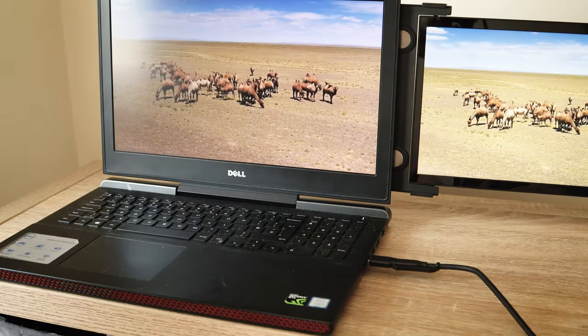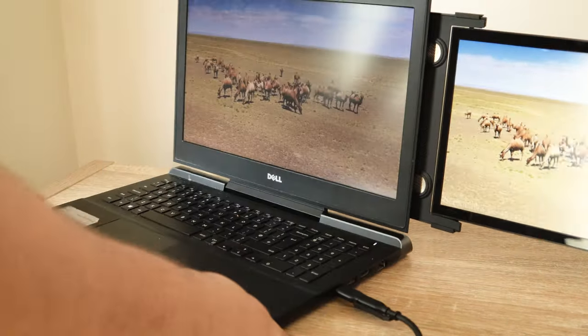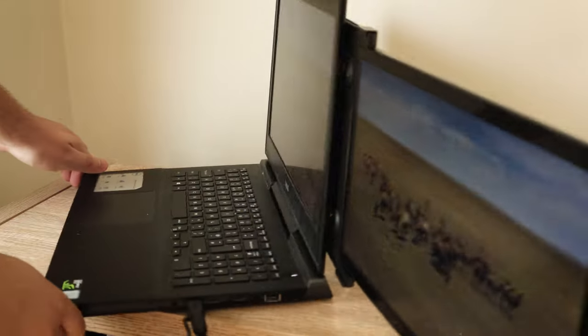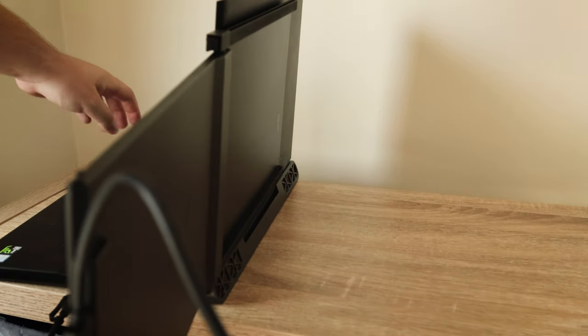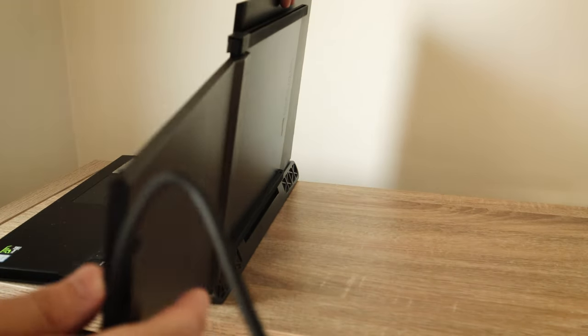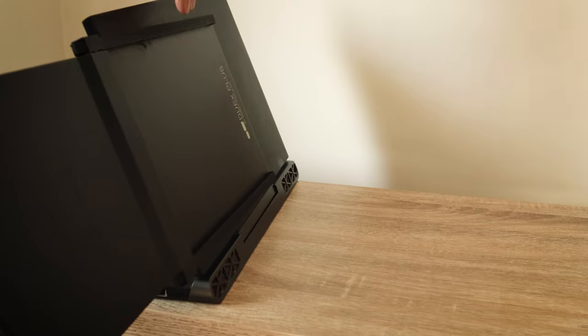You also get a kickstand mode, but this means you have to buy an optional kickstand, which means cha-ching! You're going to have to pay just a little bit more to get that kickstand.